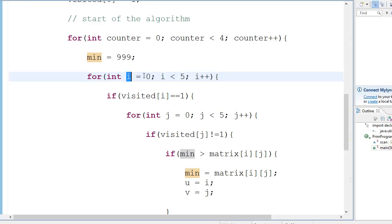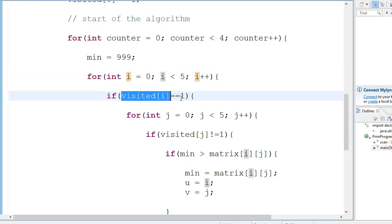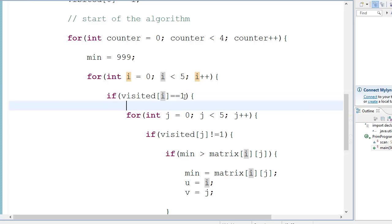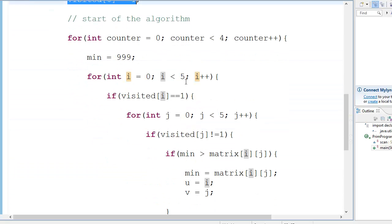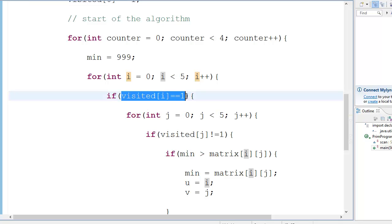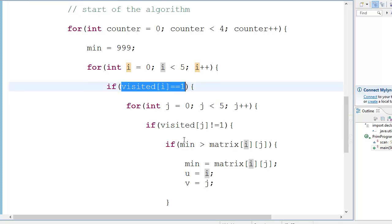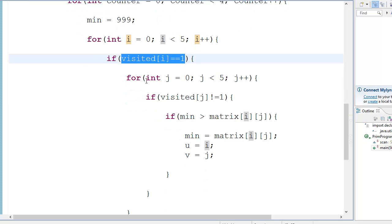Suppose visited[i], visited[0] == 1? Well yes, we just set that to 1. Okay, so that condition becomes true. So we go inside here. For j = 0, okay, let's check that one. Visited[j] is 0?